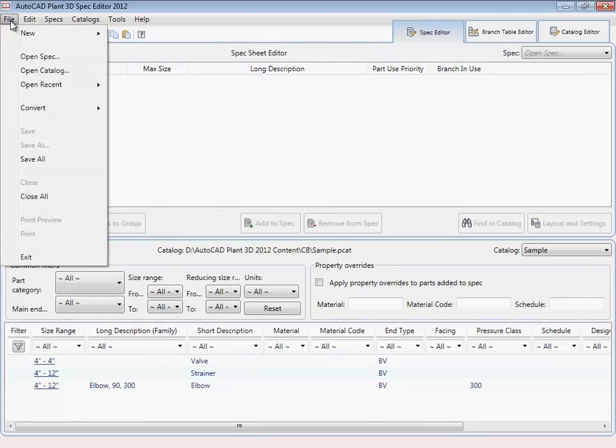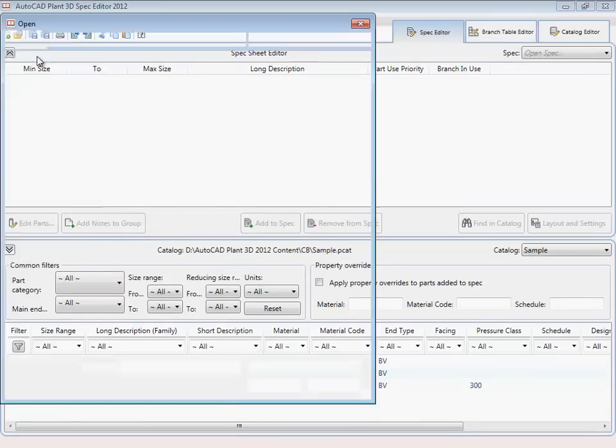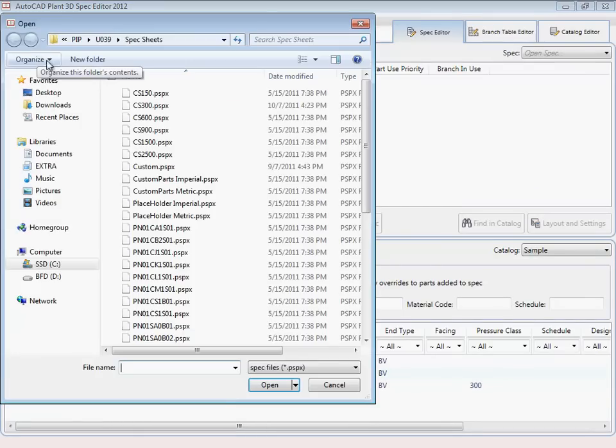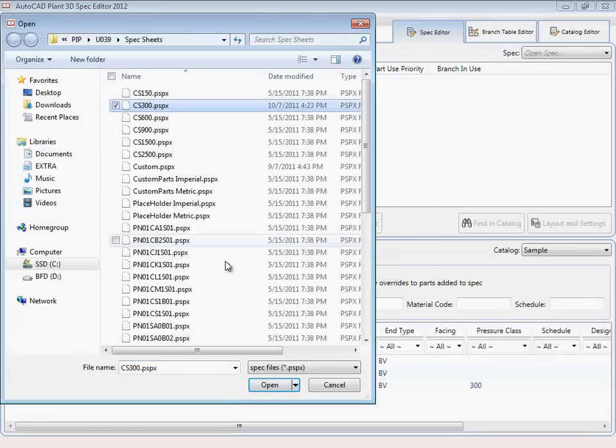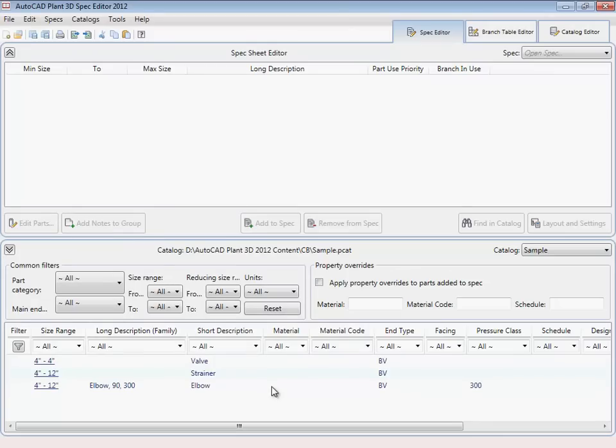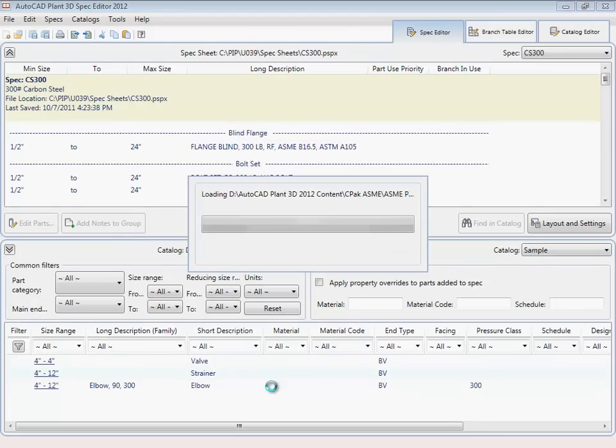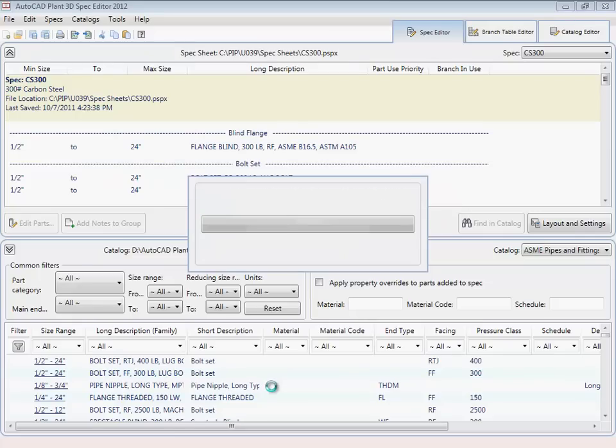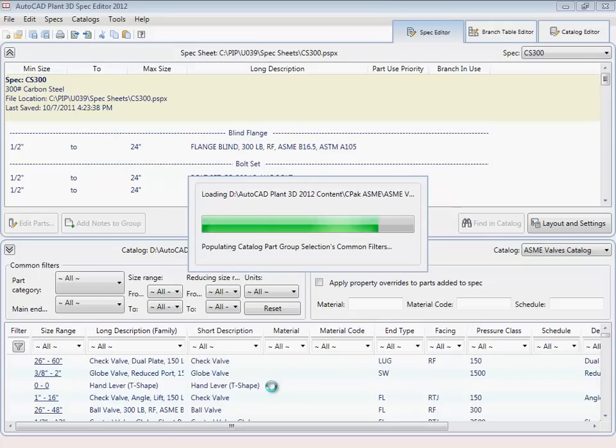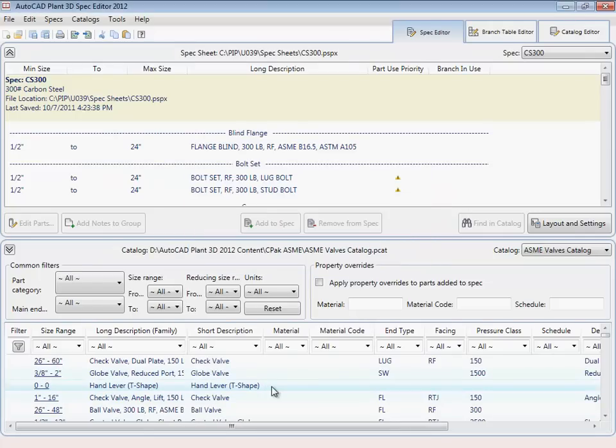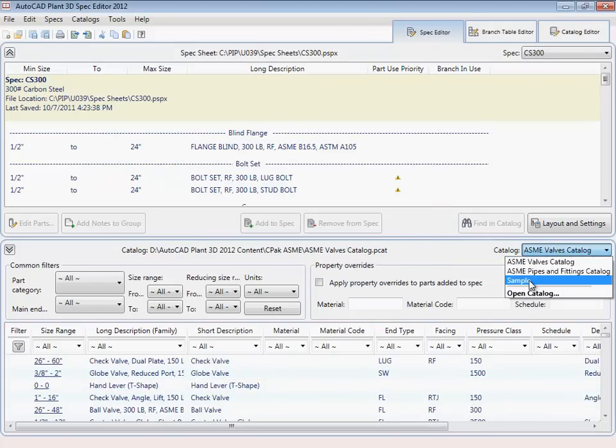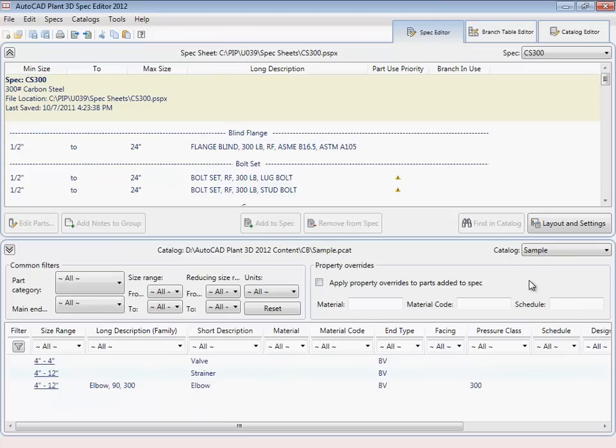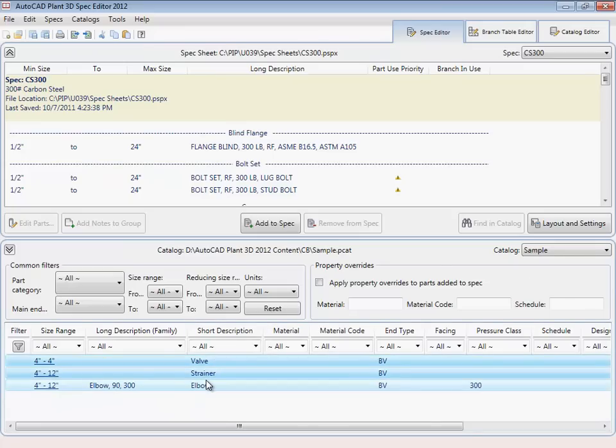Now in the spec editor, we'll open up CS300. Select the sample catalog and add these new components to the spec.